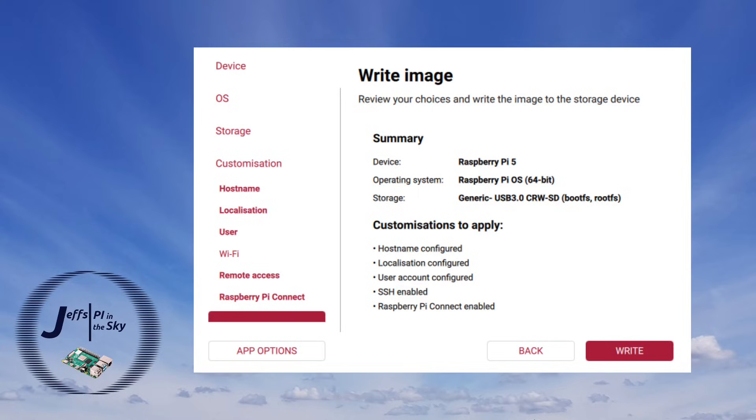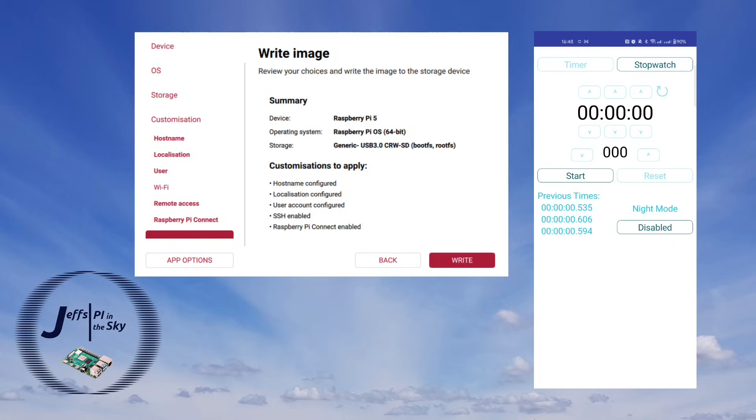And so now that we know it took almost precisely four minutes for the old version of Raspberry Pi Imager to write the image to the SD card, let's now see how long it takes Raspberry Pi Imager 2 to write the image to the SD card.